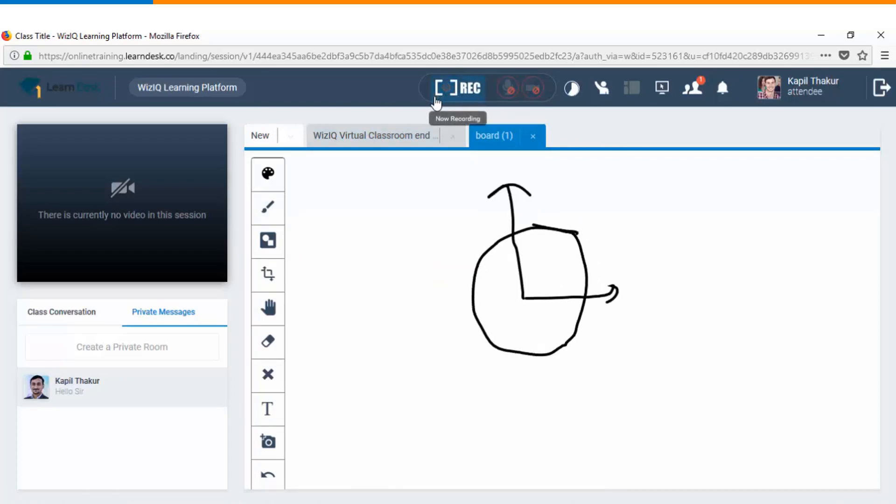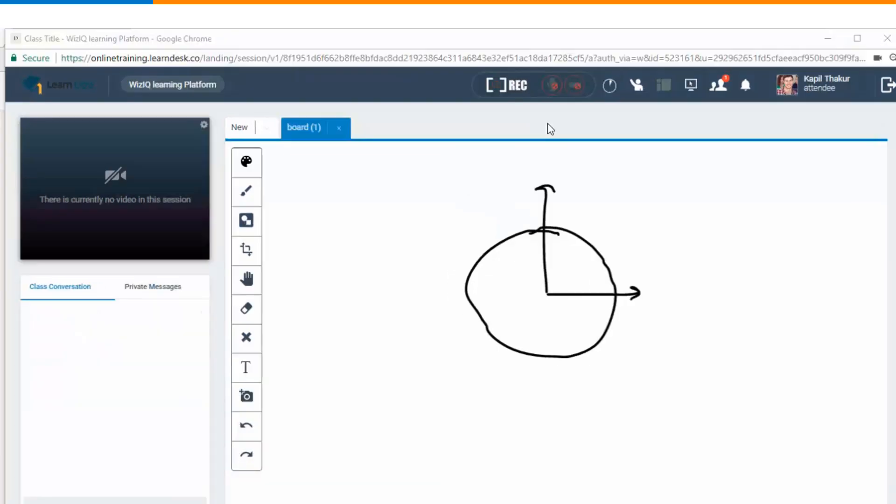At the top you can see this lecture is being recorded that's why this recording button is blinking. The microphone and the camera options are off for this student so that's why it's being shown as red. However if the instructor grants the audio video controls to the learner then you will see that both these icons will turn green.